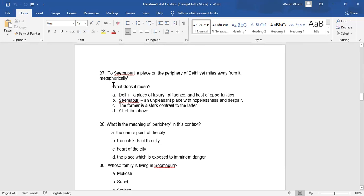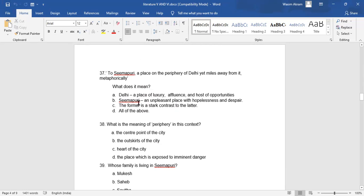Question 37: 'Simapuri, a place on the periphery of Delhi yet miles away from it metaphorically' - what does it mean? A. Delhi, a place of luxury, affluence and host of opportunities. B. Simapuri, an unpleasant place with hopelessness and despair. C. The former is a stark contrast to the latter. D. All of the above.